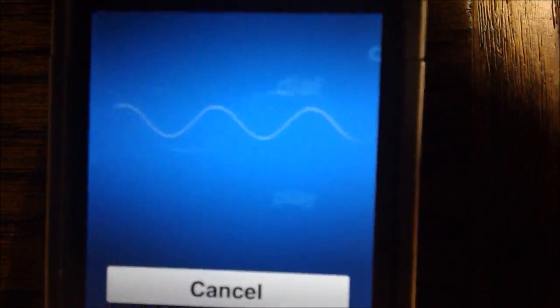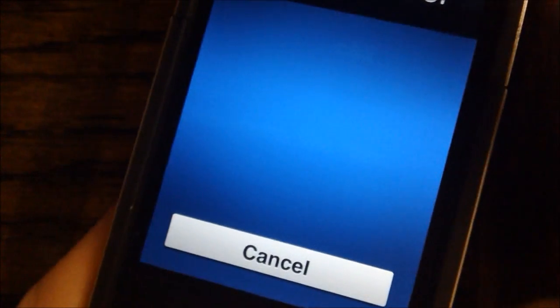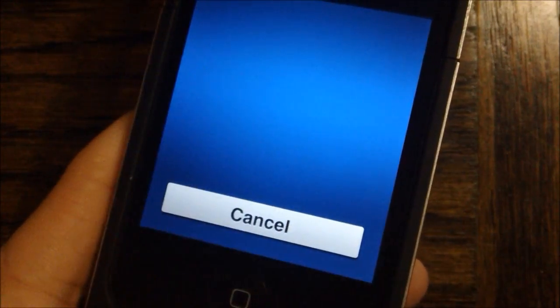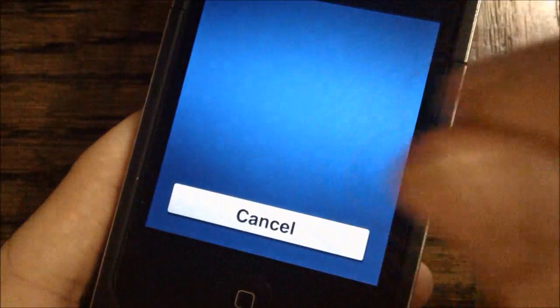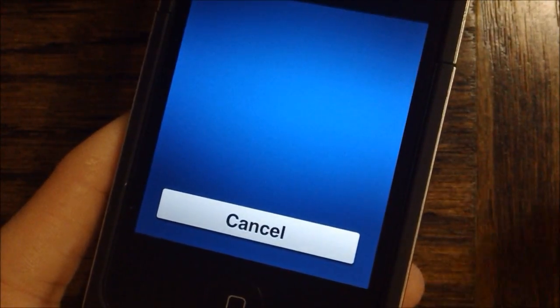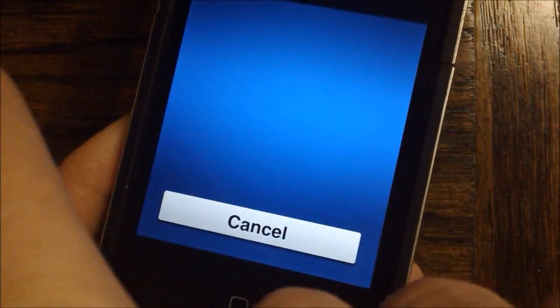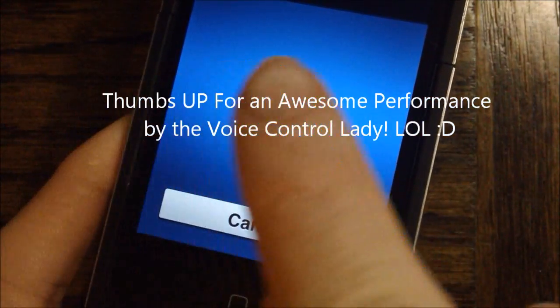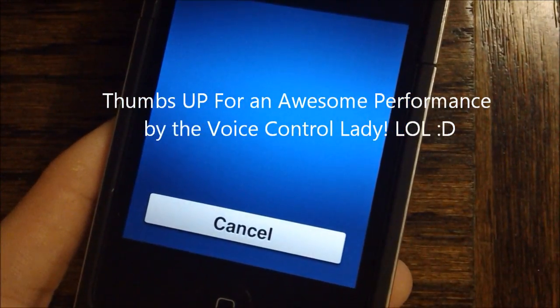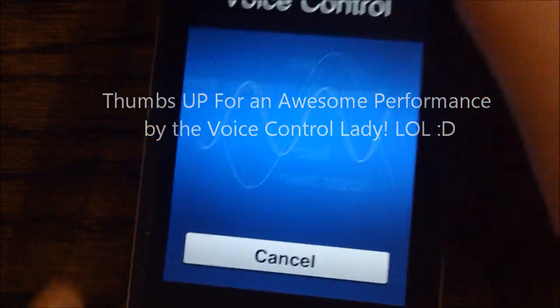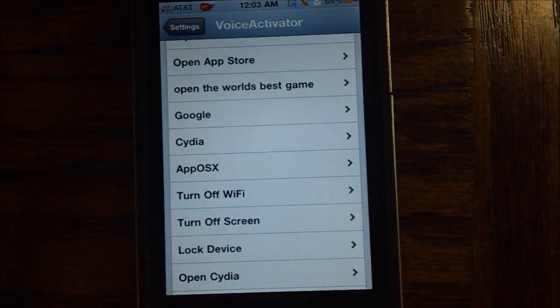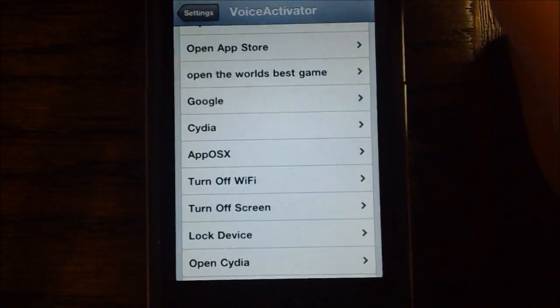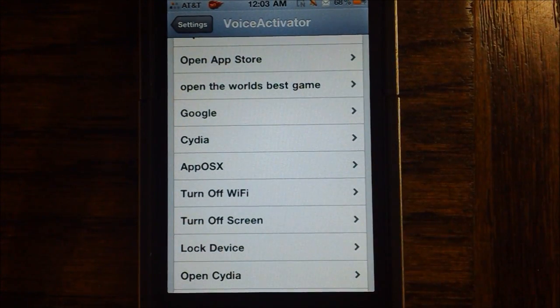AppOSX. If you liked this video, please give it a thumbs up. Subscribe somewhere up there. Follow me on Twitter at AppOSX. Add me on GameCenter at AppOSX. And finally, check out DiasBeta4.com to test out the latest DiasBetas. Thanks for watching. And there you go — as you can see, that is the last part of Voice Activator, which allows you to go ahead and tell it to speak a command.